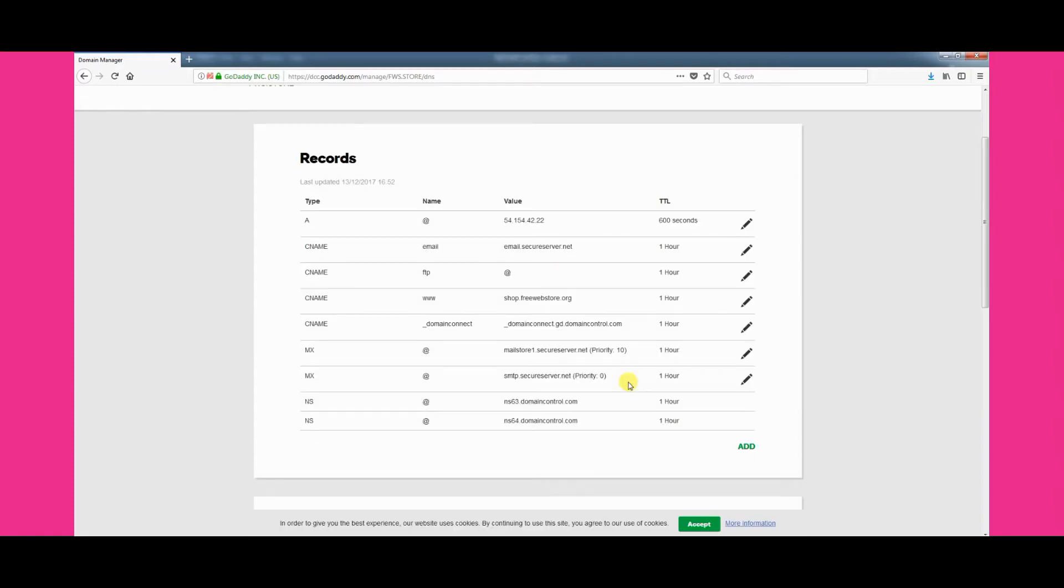That is it in regards to the changes you make in GoDaddy. It can take up to 48 hours for the DNS changes to filter through and become active, although it generally only takes a few hours.